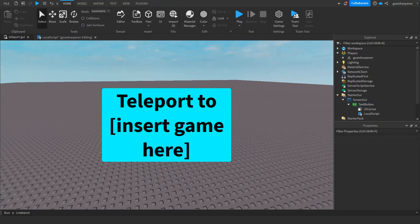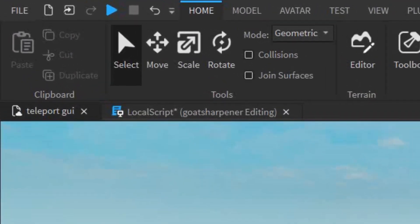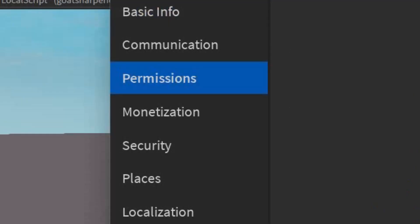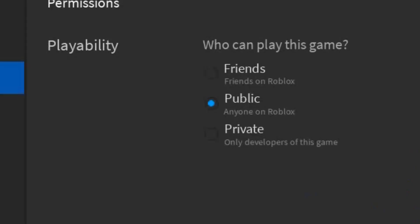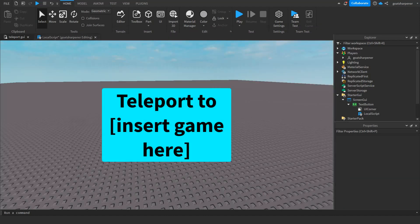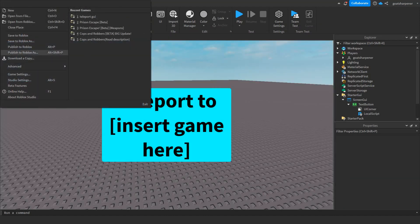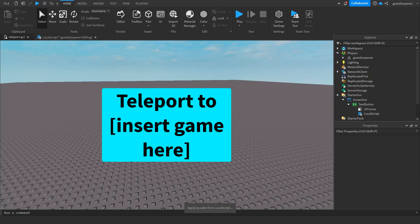Your script should look something like this and you should have a button. The last thing is you need to make the game public, because Roblox Studio does not support in-studio teleporting. If your game isn't public, go to the Home tab, Game Settings, Permissions, and under Playability make sure it is set to public.